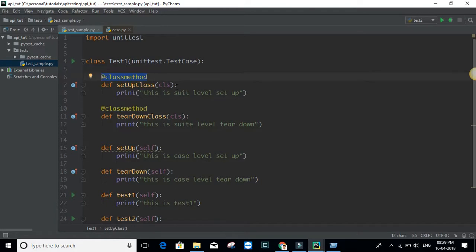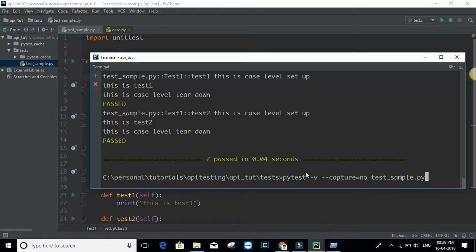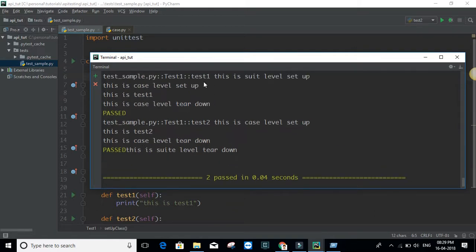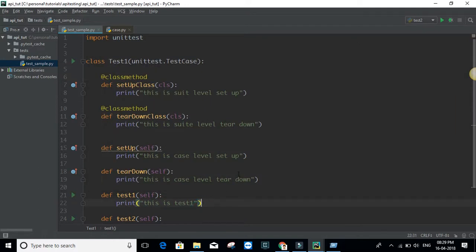These two methods need to have the '@classmethod' decorator, or else the setups and teardowns won't work. Once that is done, as you can see, the suite level setup runs before all the tests, then you have case level setups and teardowns, and at the end the suite level teardown. In API testing, in the setups you would typically open a session or file, and in the teardowns you would close the file or session and perform cleanup.